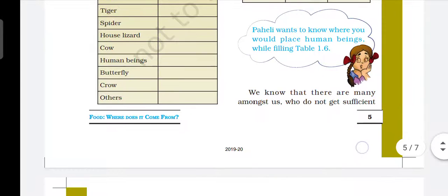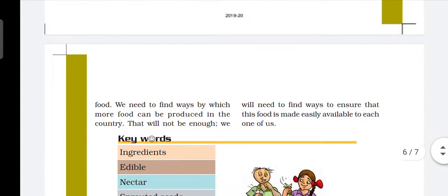Now we know that there are many among us who do not get sufficient food, and we need to find a way by which more food can be produced in the country. There are many areas and countries where everyone does not get sufficient food. So, how do we produce more and more food? How do we make it convenient to prepare food? We need to find ways to fulfill food needs and make it easily available to each one of us.